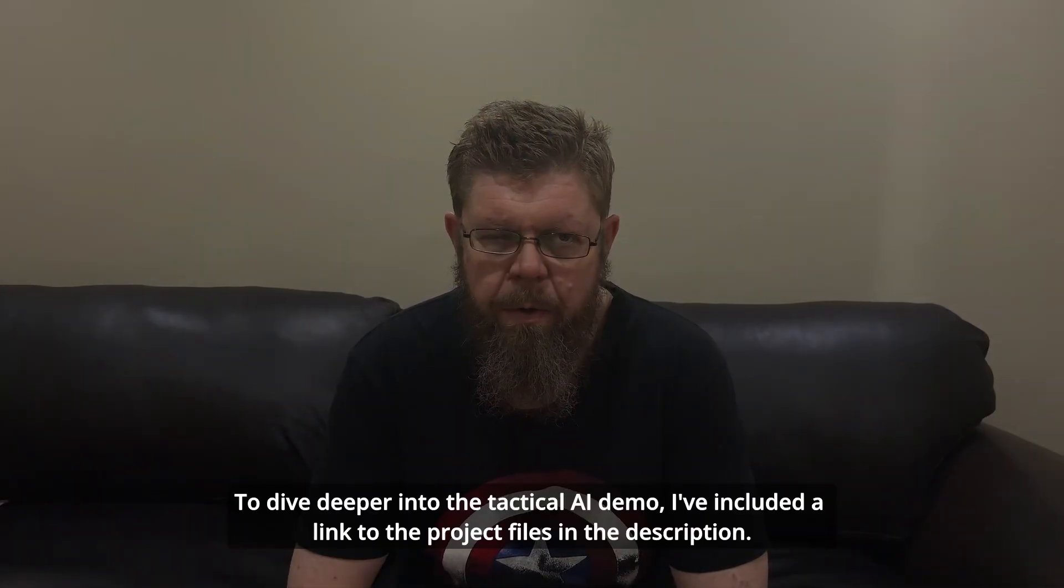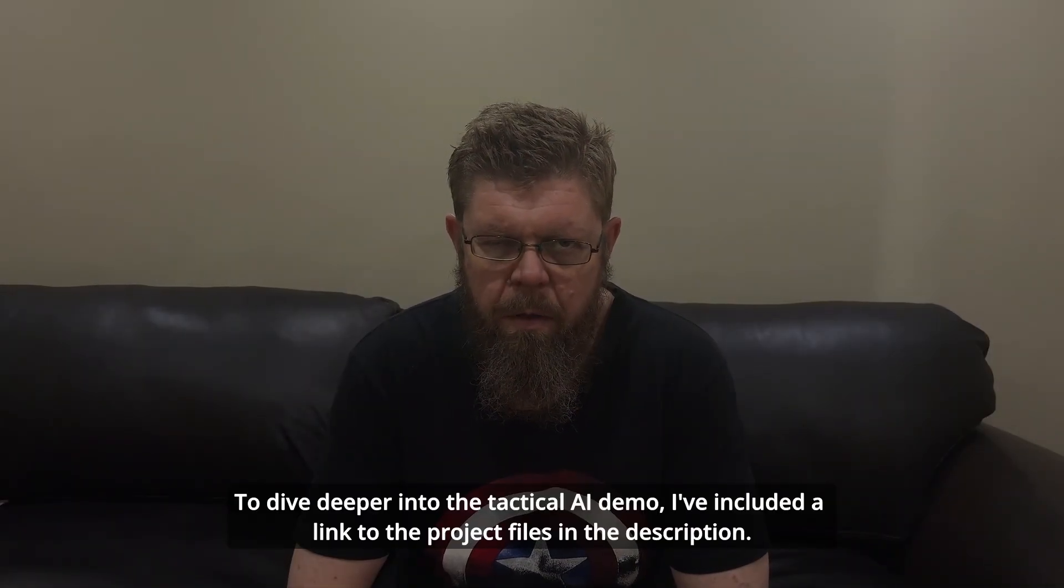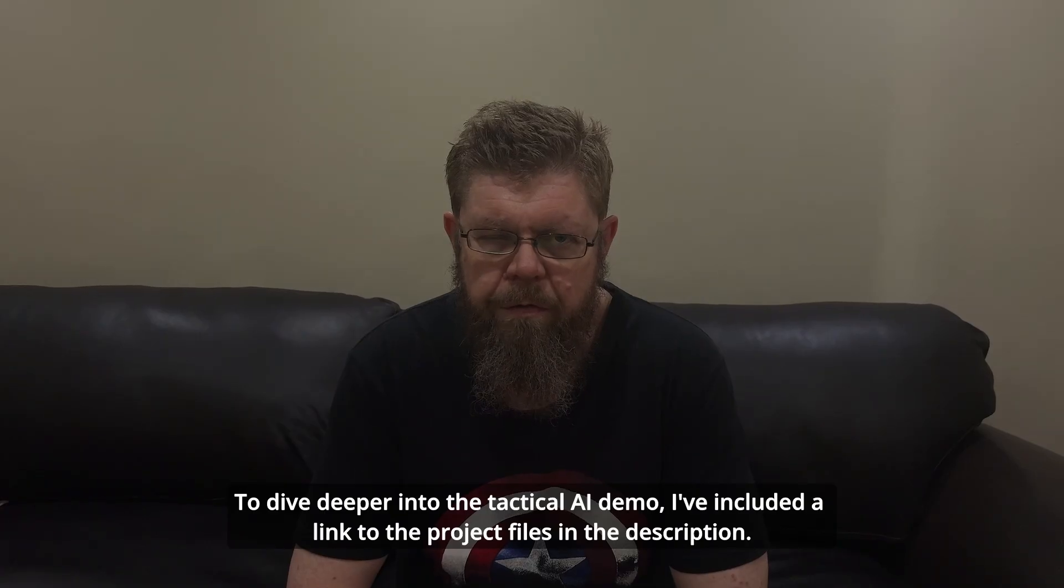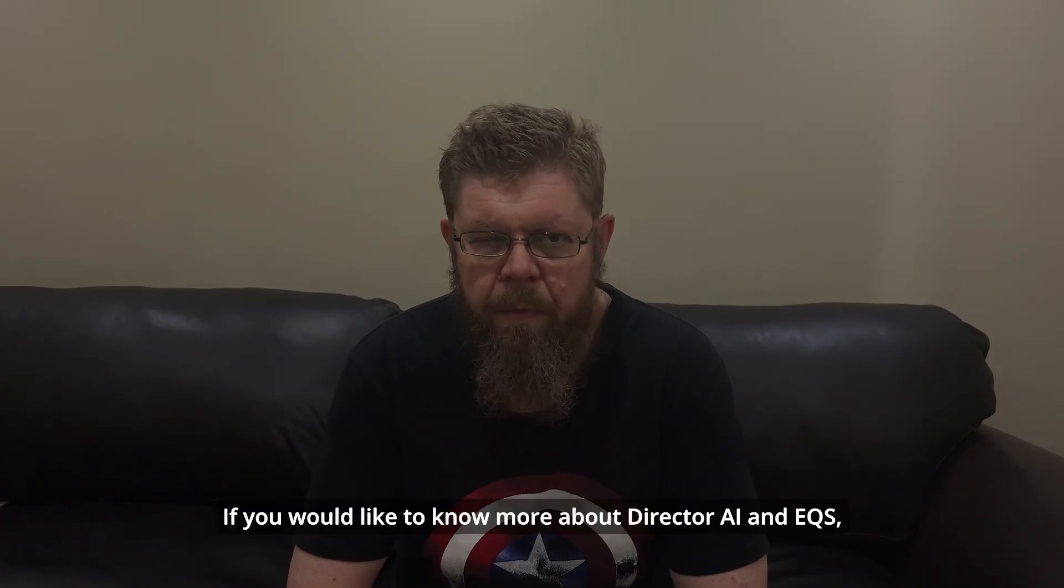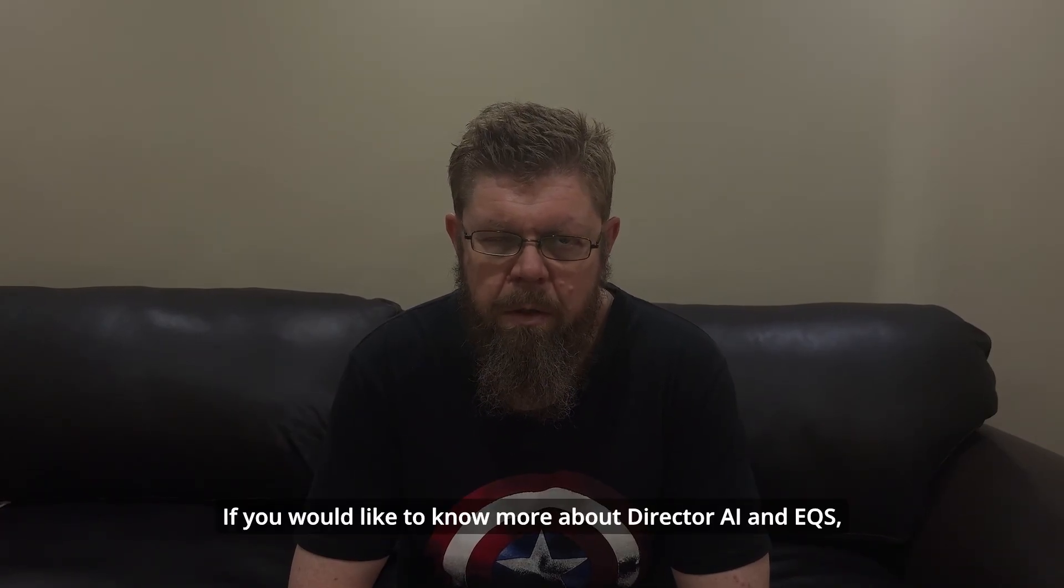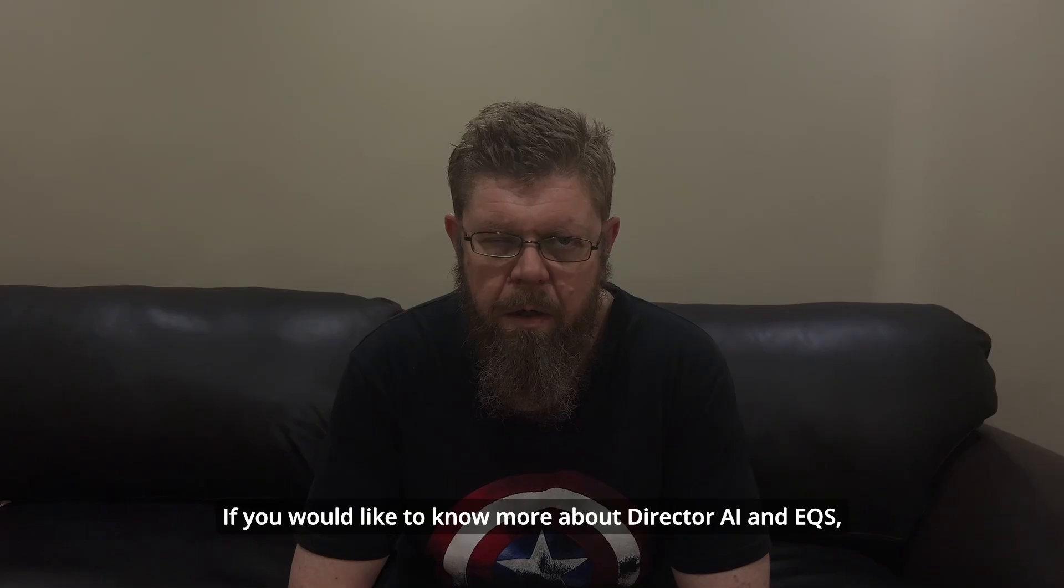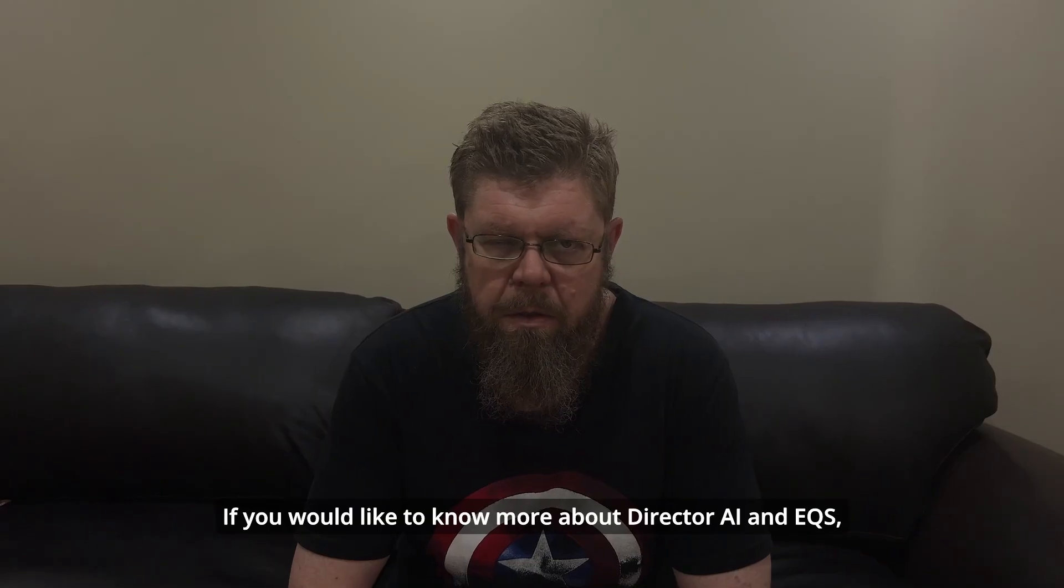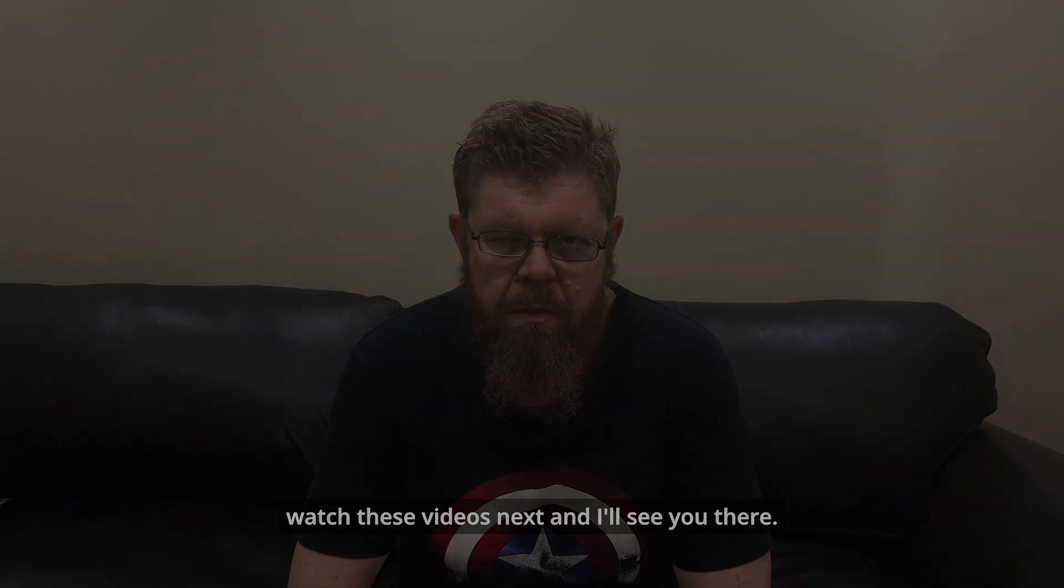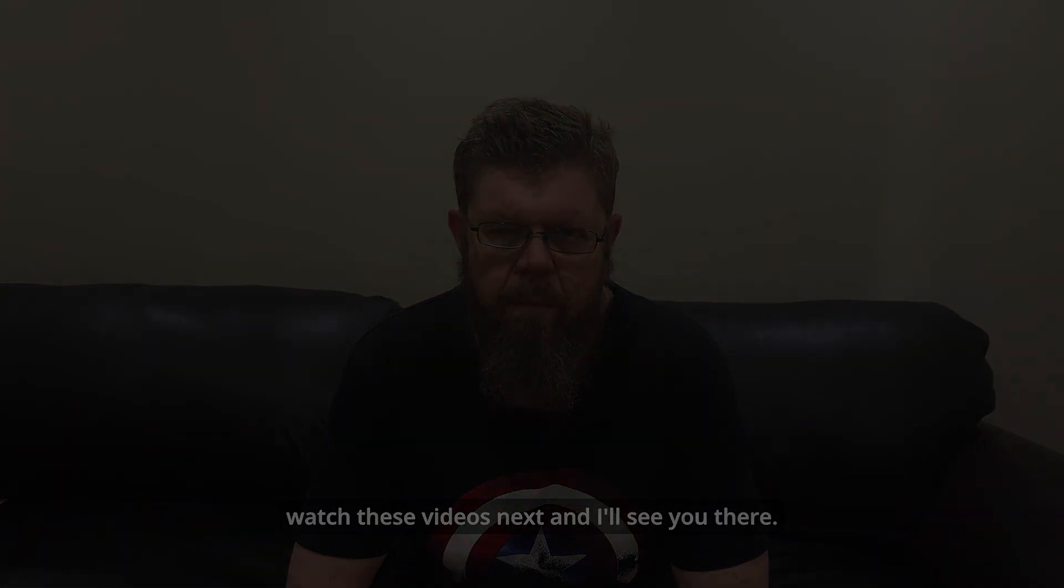To dive deeper into the tactical AI demo, I've included a link to the project files in the description. If you would like to know more about director AI and EQS, watch these videos next and I'll see you there.